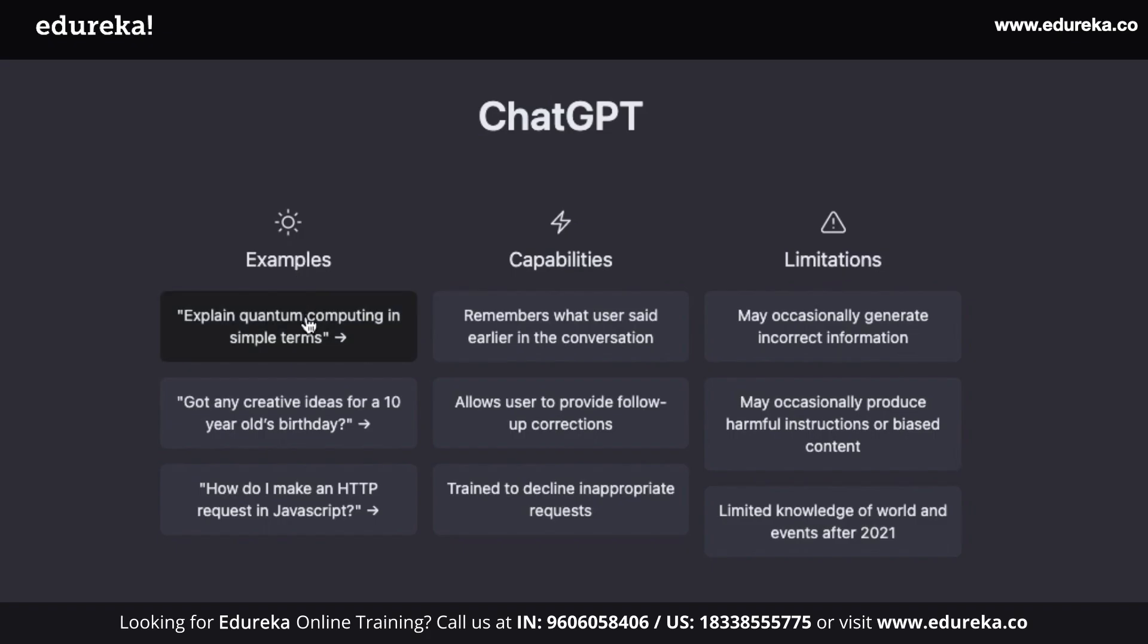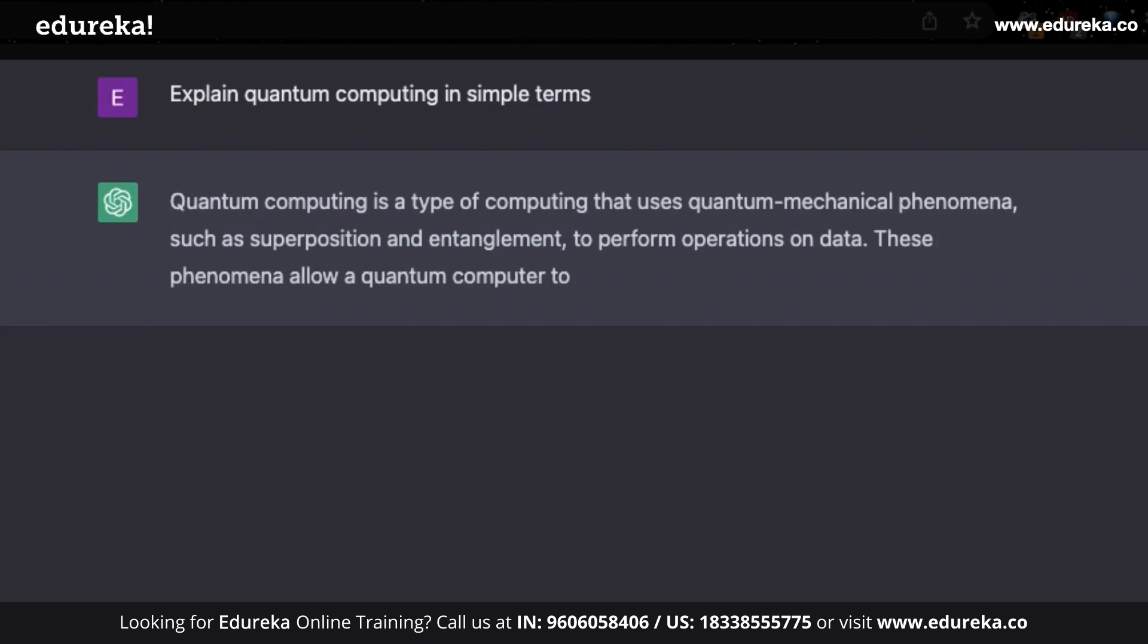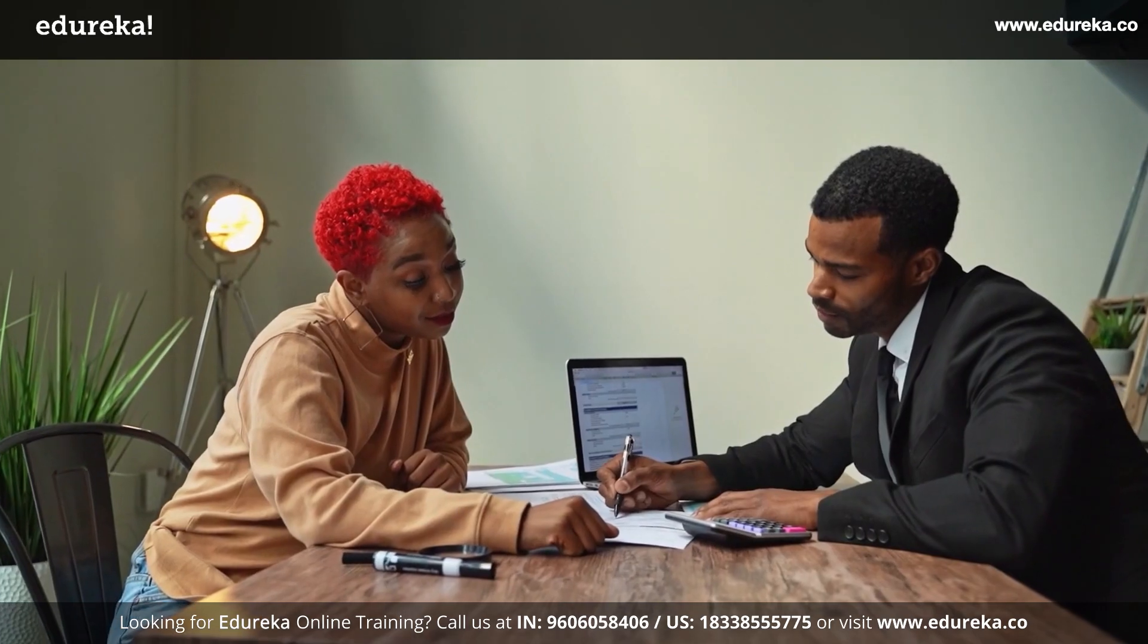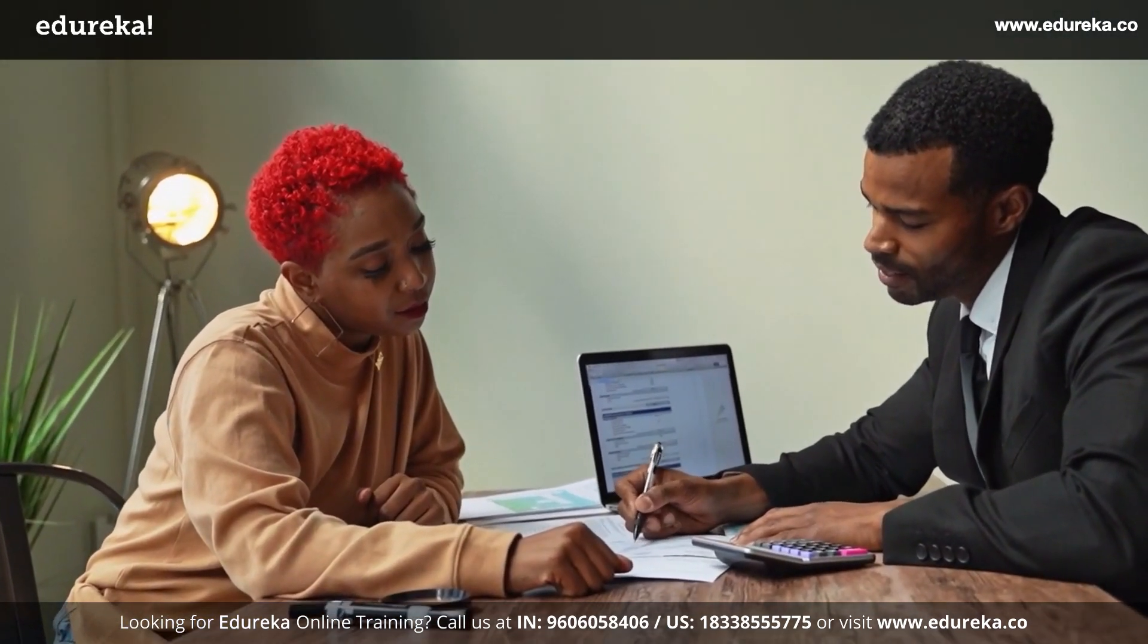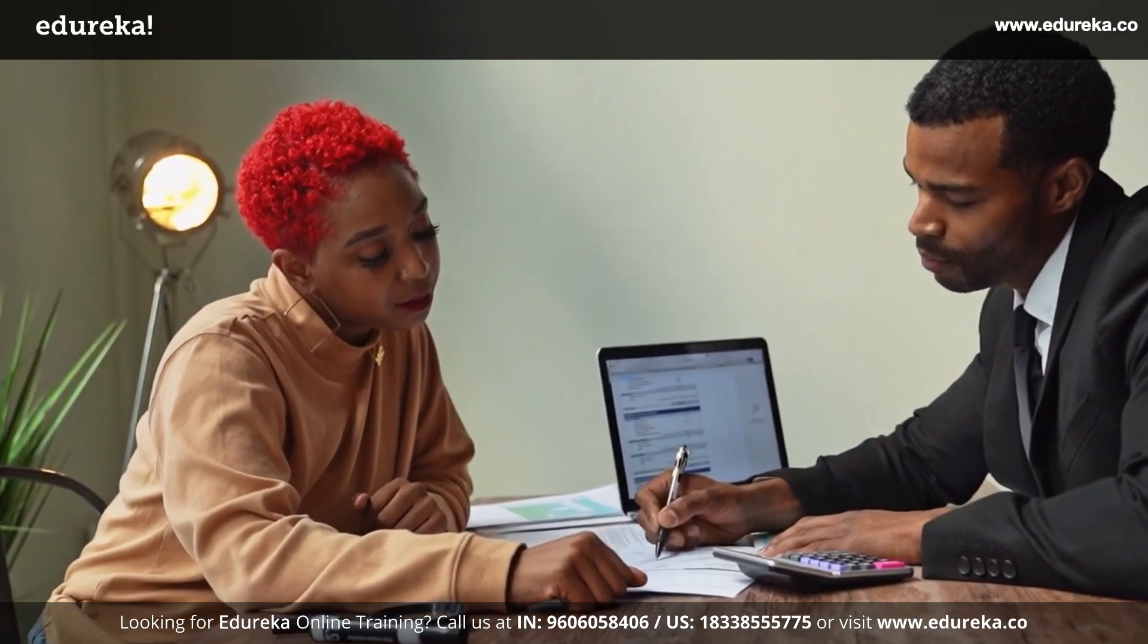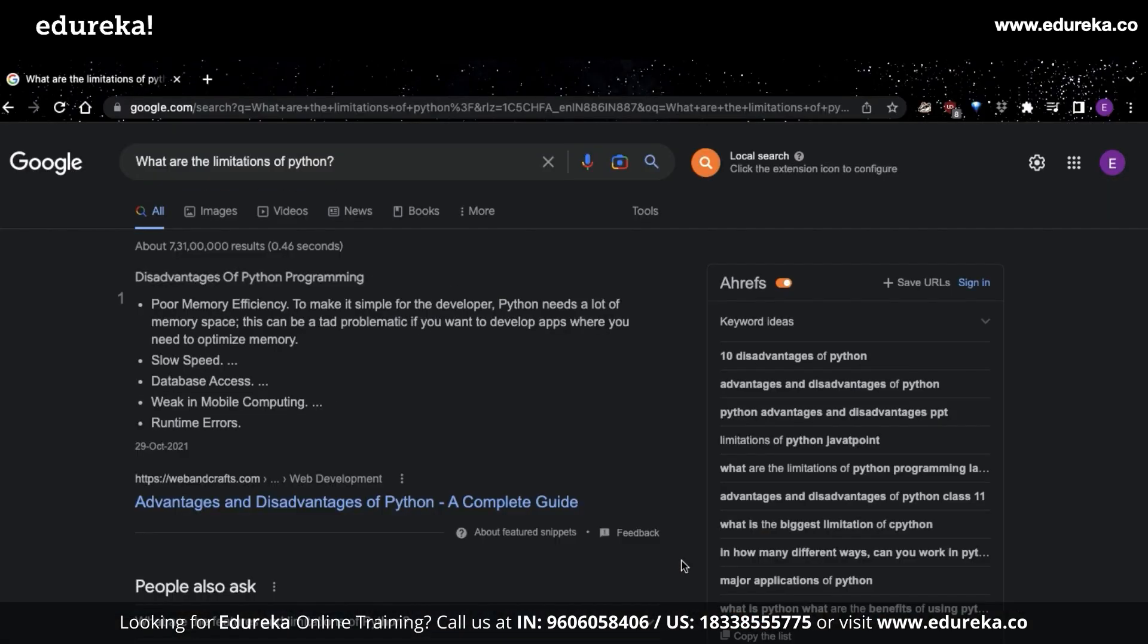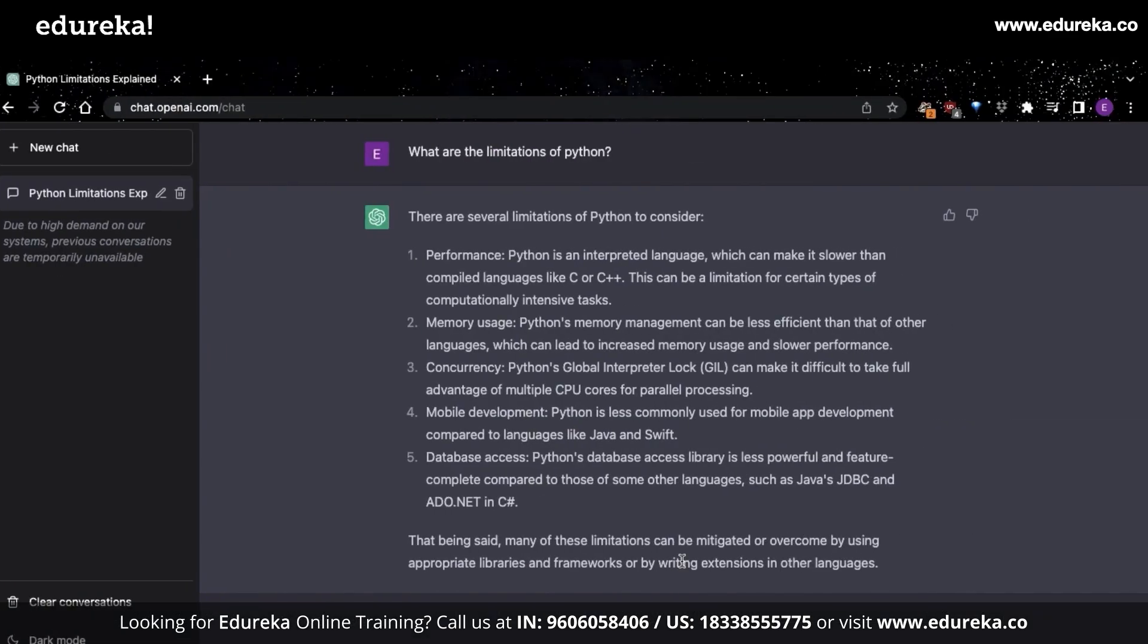I don't think you'd ever need to Google for solutions anymore because ChatGPT can help you with it. It even includes explanations on how things work. This will make people question just how relevant Google will be in the future. Do you want to know the limitations of Python? ChatGPT has you covered.